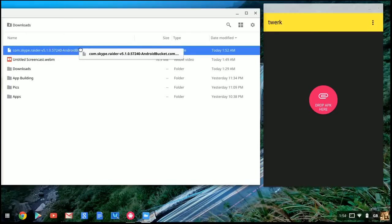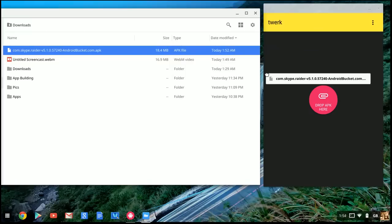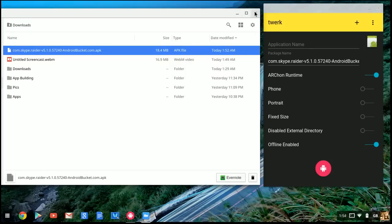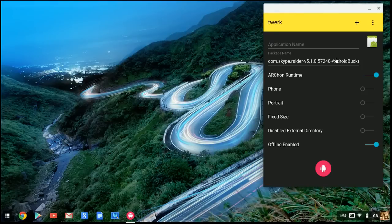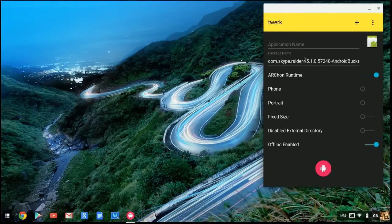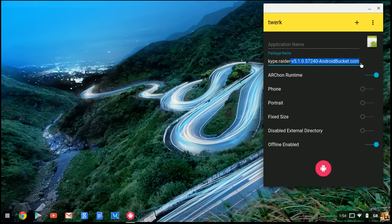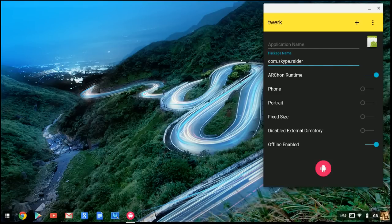Drag this file and drop it right here into Twerk. You'll see things that you don't need, but you need the com.skype.raider file. Copy all this and close it.